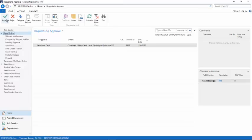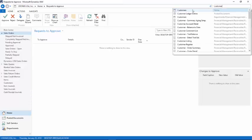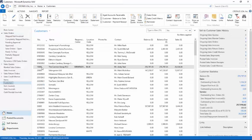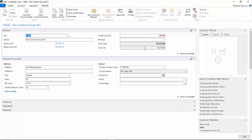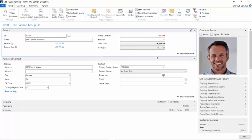I'm going to go ahead and approve. Now if I go back to my customer card, you'll see that the credit limit has been changed.